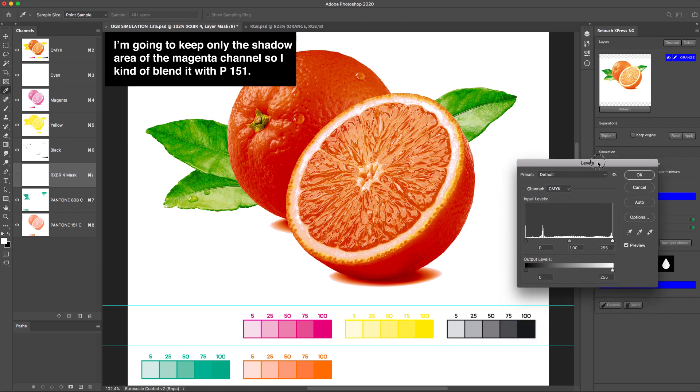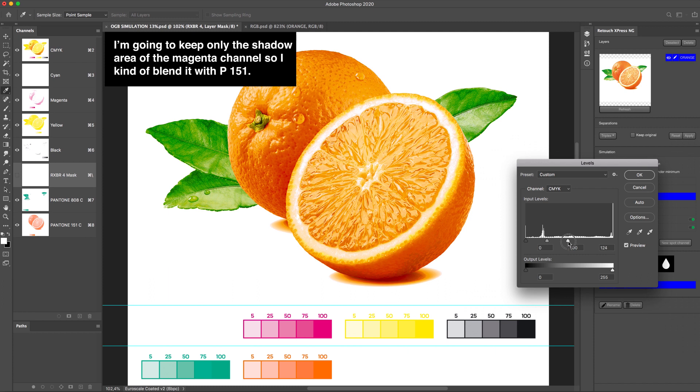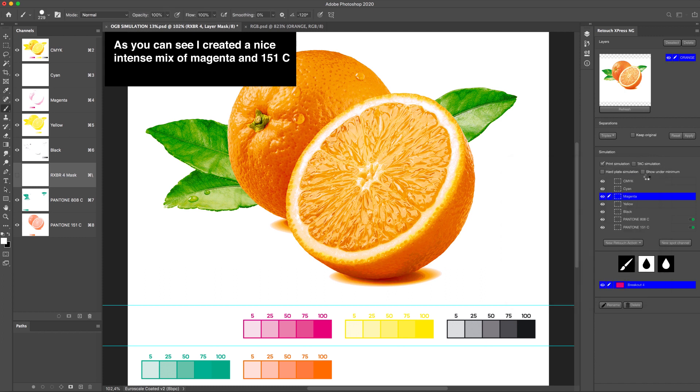I'm going to keep only the shadow area of the Magenta channel, so I kind of blend it with P151. As you can see, I created a nice intense mix of Magenta and 151C.